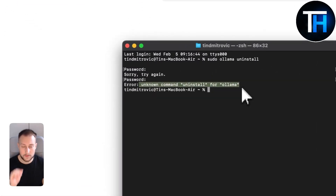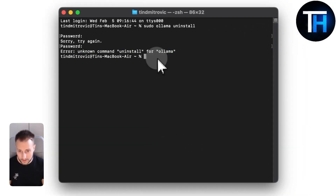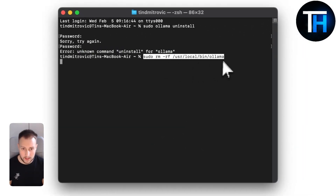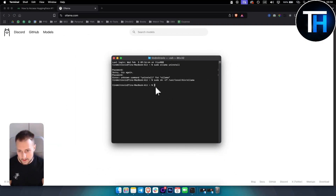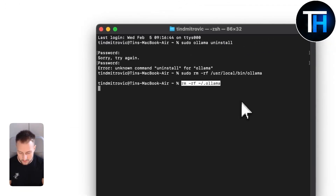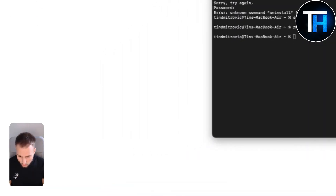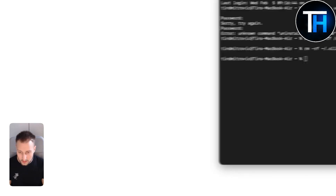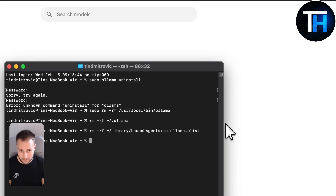If you get an unknown command error, you can manually remove Ollama using this other command right here. You can also remove Ollama's data and cache with this command, and that will be executed. Or you can remove the launch agent if installed, which will also remove Ollama from your Mac.